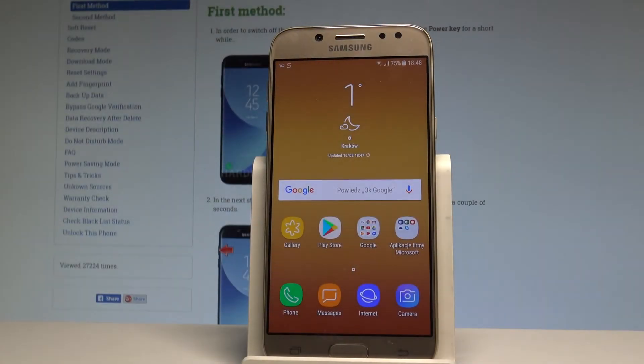Here I have Samsung Galaxy J5 2017 and let me show you how to change the language on the following device. So at the very beginning, let's start by using your home screen.